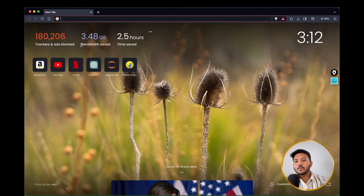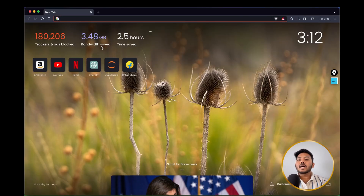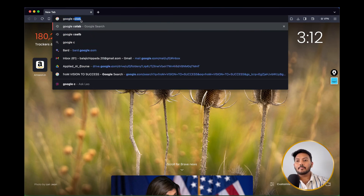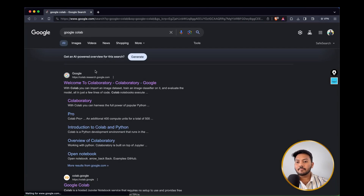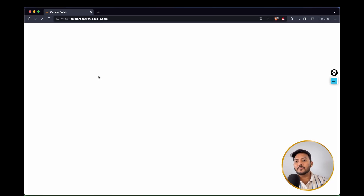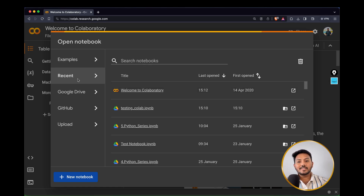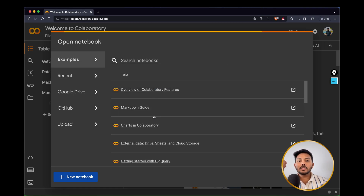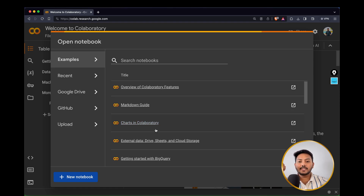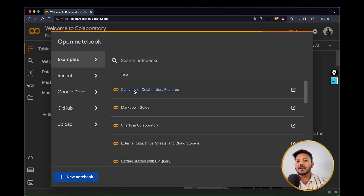You can open any browser of your choice — I'm using Brave browser here. Type 'Google Colab', hit enter, and open the 'Welcome to Colaboratory' link. If you are not signed in, please sign in — it is needed before you create a new notebook. You will be welcomed with a pop-up page with multiple sections. By default, Google Colab provides you some basic notebooks to get started.